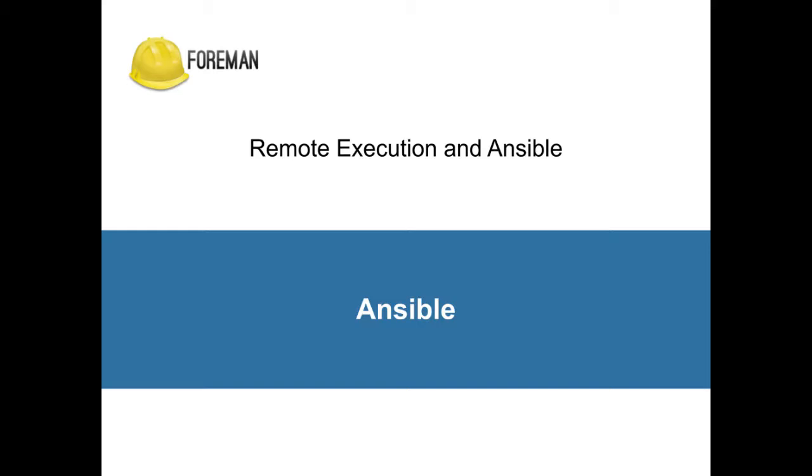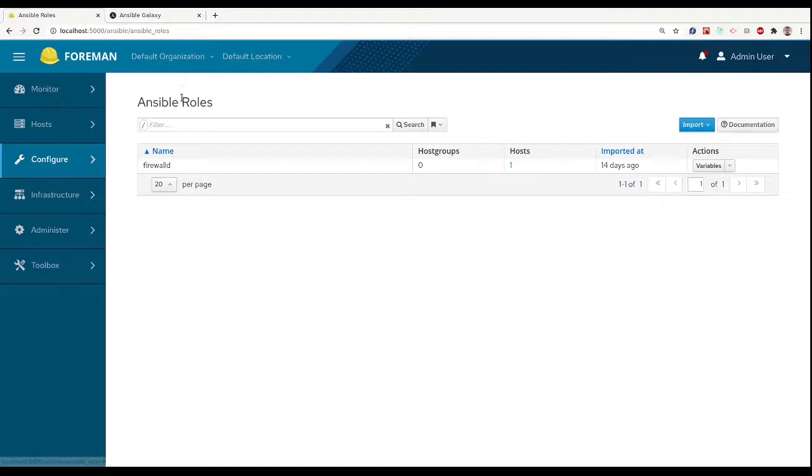First, we need to make sure that our remote execution proxy has the necessary roles available. We want to install Postgres in Docker image again, but this time using Ansible.